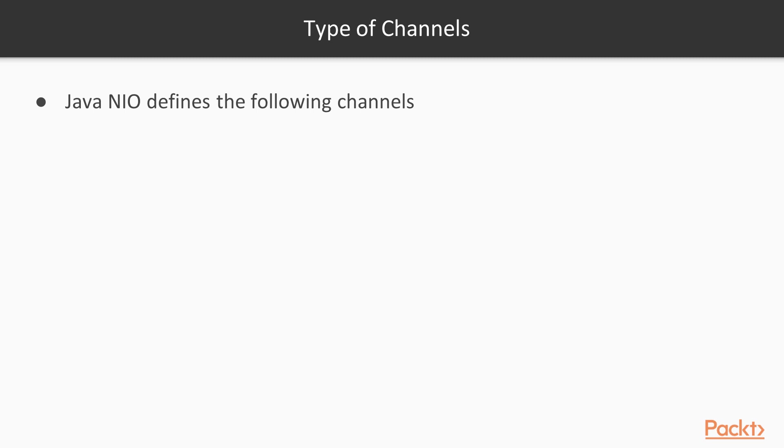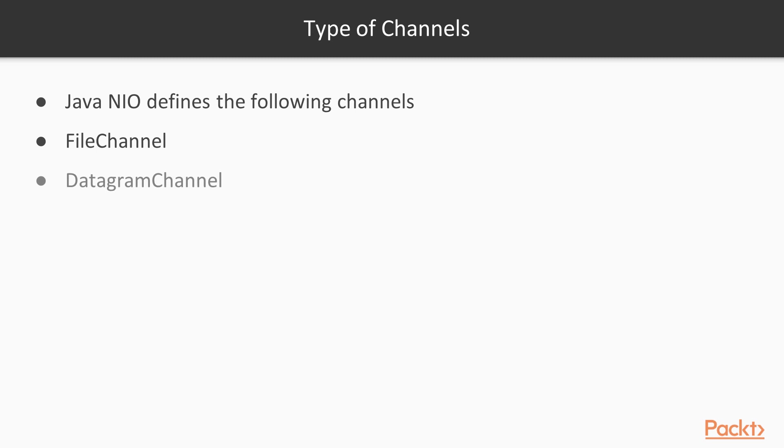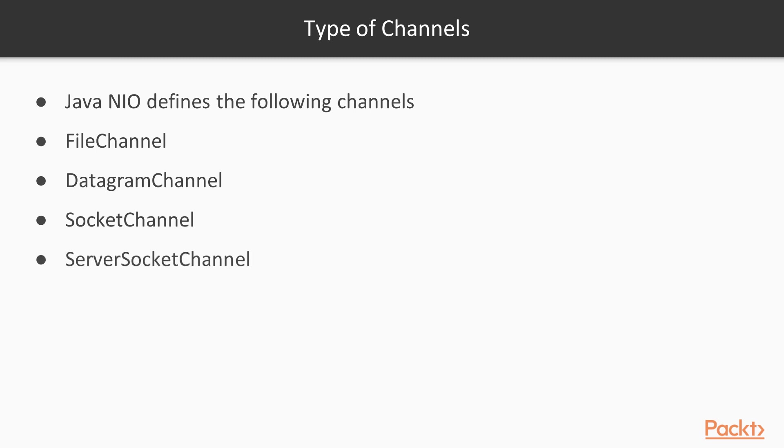There are different types of channels. Java N.I.O. defines the following channels depending on where the data is going through the channel or from where the data is coming through the channel. The simplest one, and we will use it many times in demos, is a file channel. In this case, data comes from a file on the disk, or it goes to a file on the disk. Then there is a datagram channel, which can handle UDP connection. There is a socket channel, when we are sending data through a socket to a server, or we are receiving data from a server through the socket. And there is, separately, a server socket channel, when we are implementing a server using Java N.I.O.